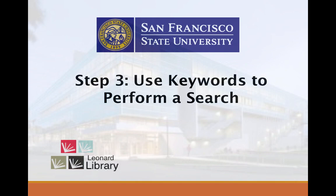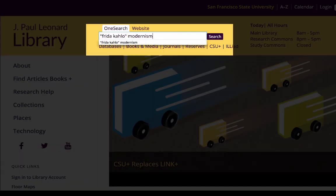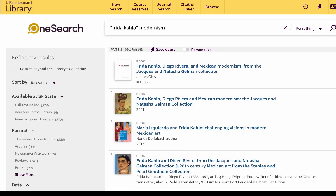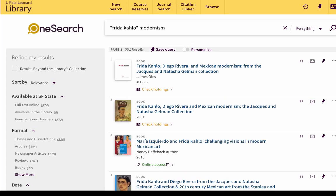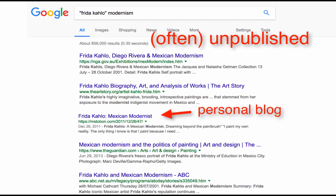The best place to do a keyword search for college-level research is through the library's website. Library resources differ from those found on the free web because the library provides access to published material. Published material has gone through the editing and expense of the publishing process, which lends it a higher credibility than much of the freely available unpublished material accessible through free web search engines like Google.